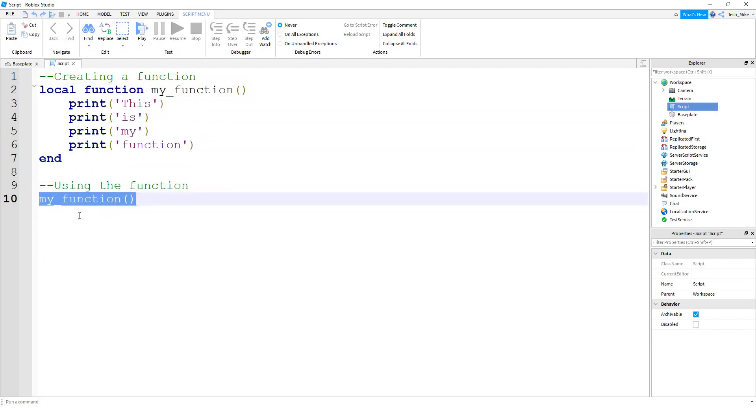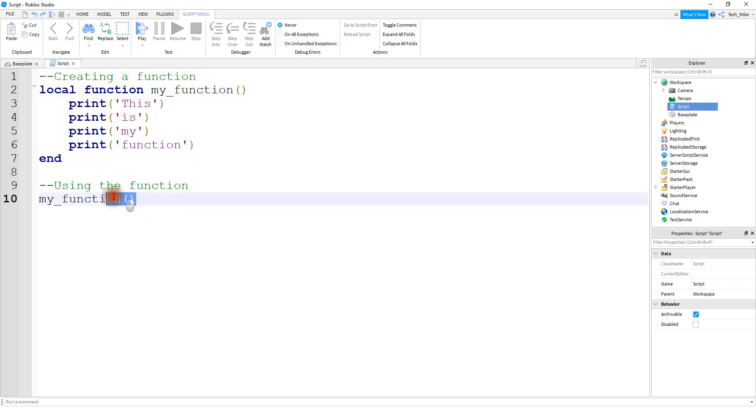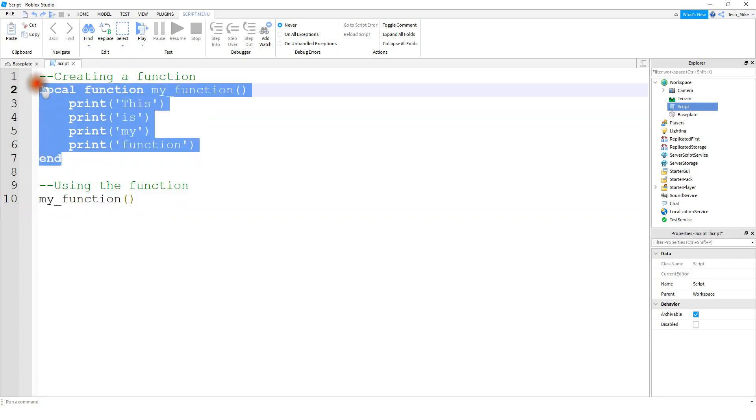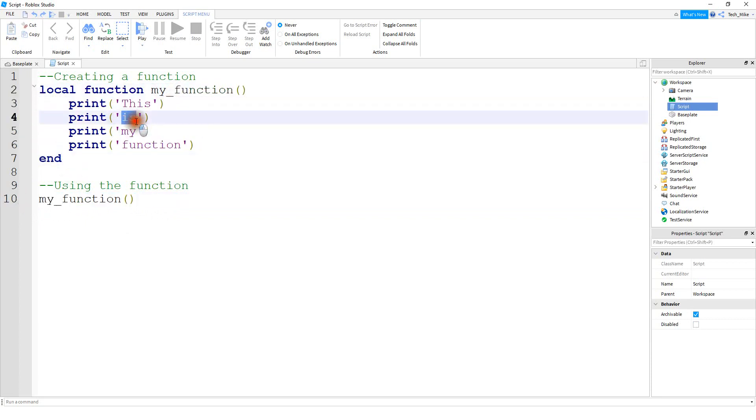And running the function is sometimes called calling the function. This function right here has a couple different print lines in it. So when we call the function right here, this part is going to run, and it's going to print out the word this is my function.